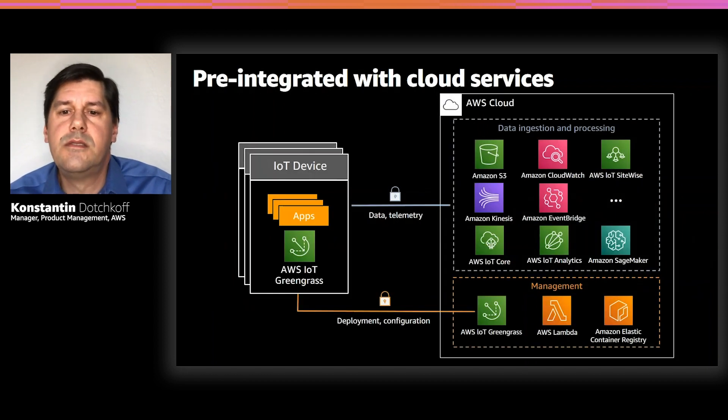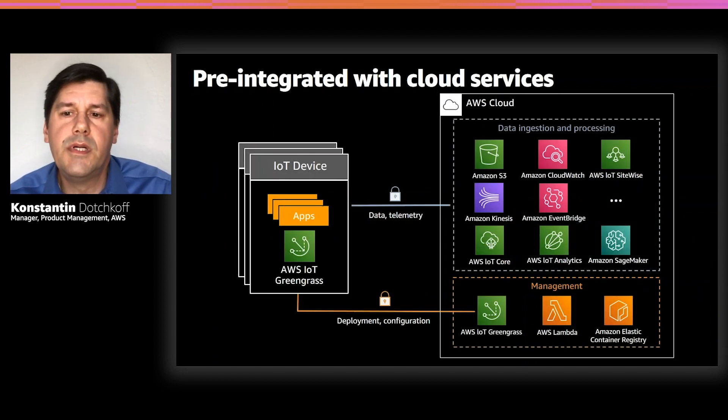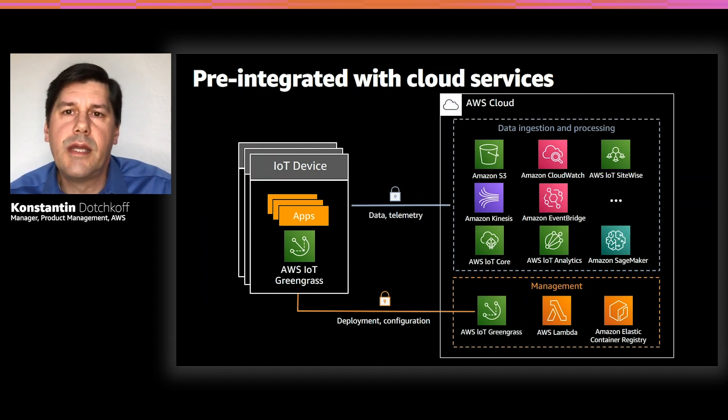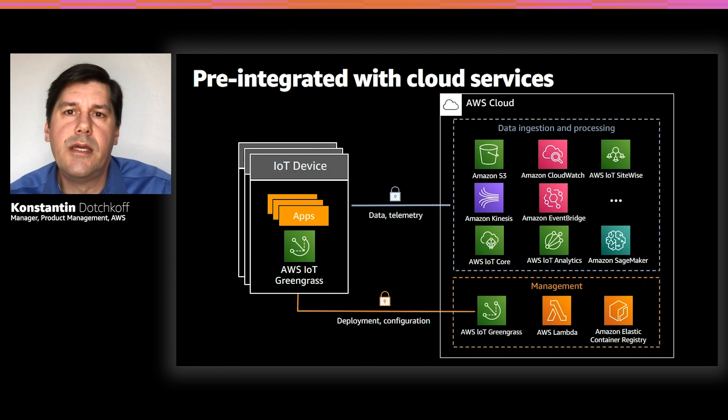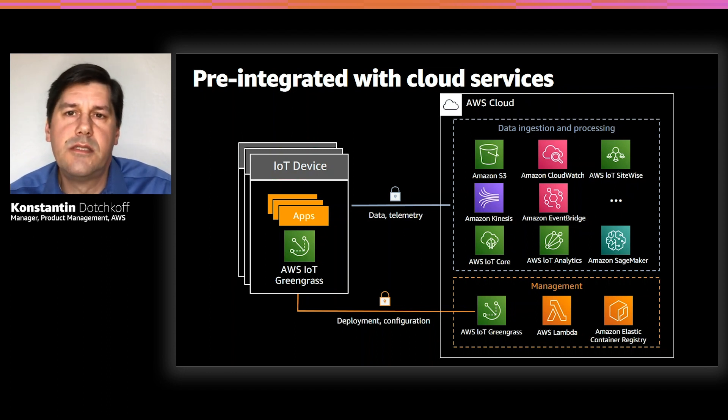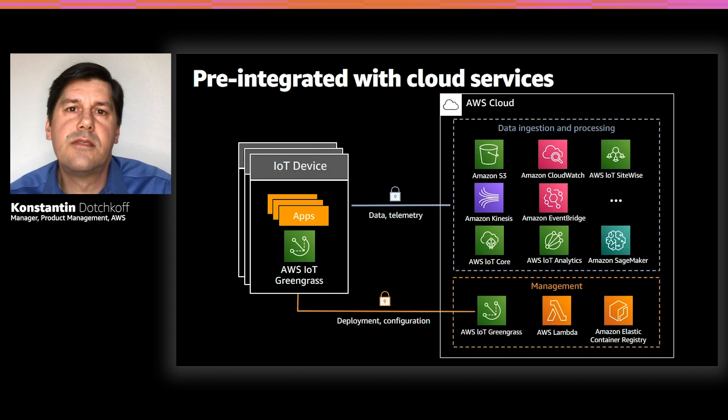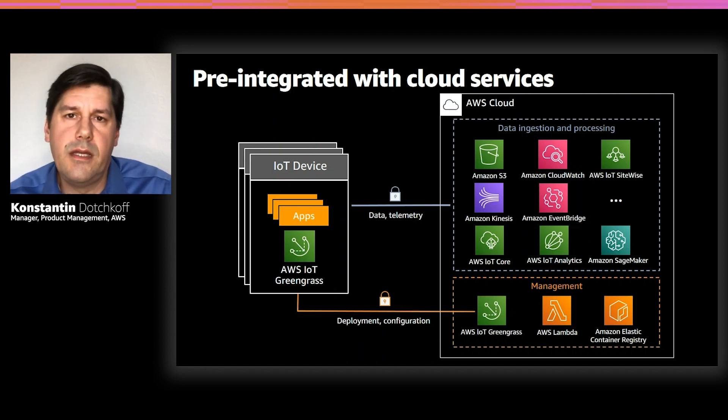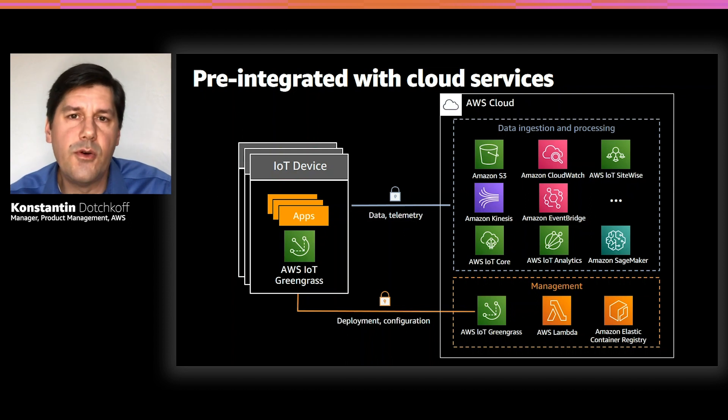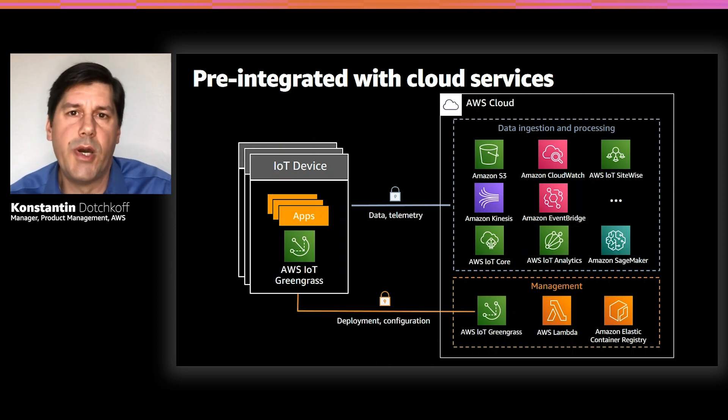Greengrass is pre-integrated with a number of AWS services to help you easily connect to these without writing any code. In addition to the pre-integrated services, Greengrass also provides a secure way to connect to any AWS service. Of course, it allows you to connect to third-party services as well.